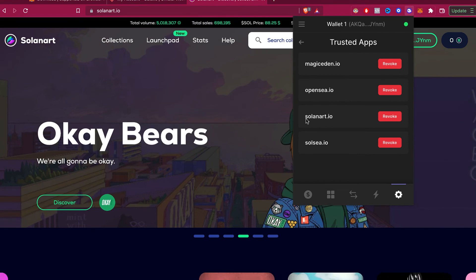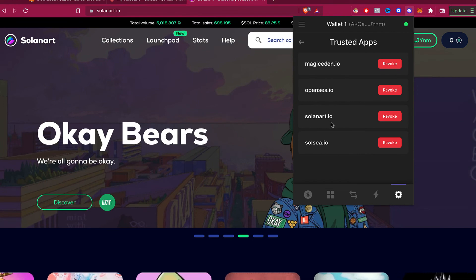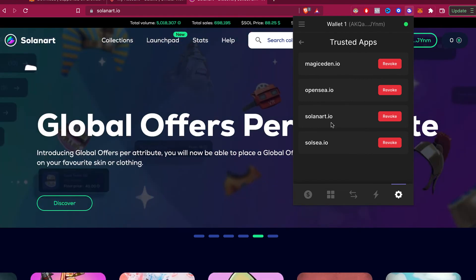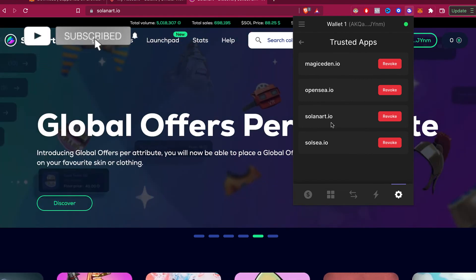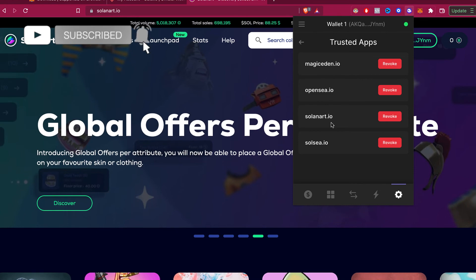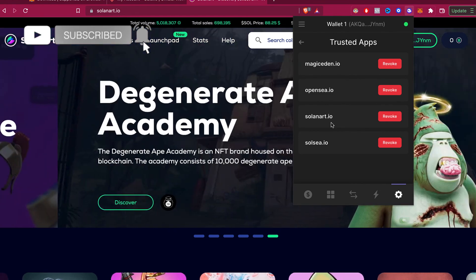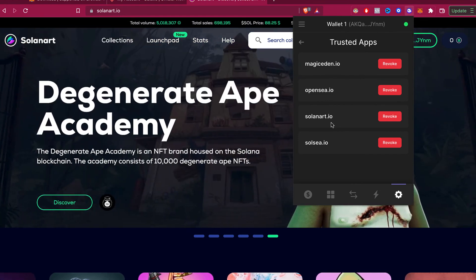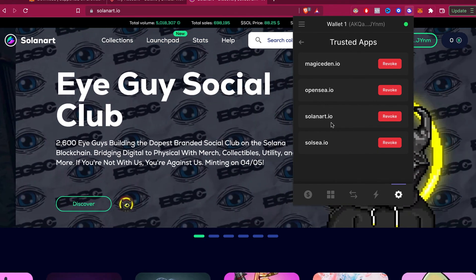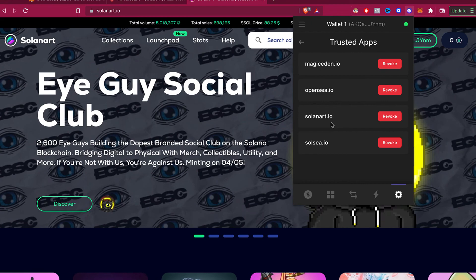So there you have it guys. Don't forget to like and subscribe to this channel if you want to see more about Phantom wallet. Thank you for watching the video and I'll see you in the next one.